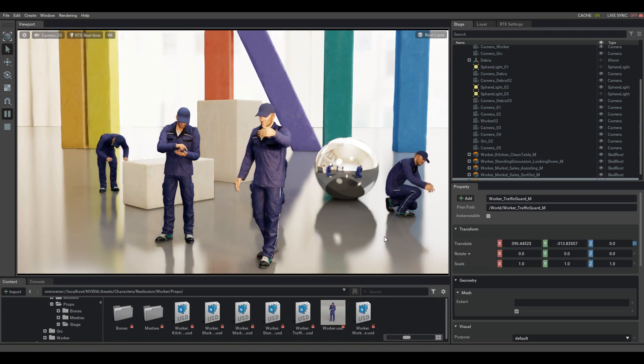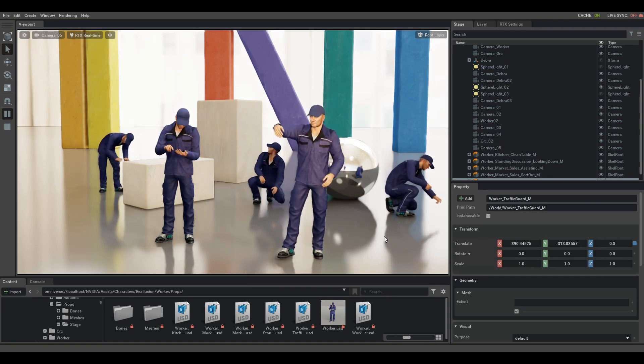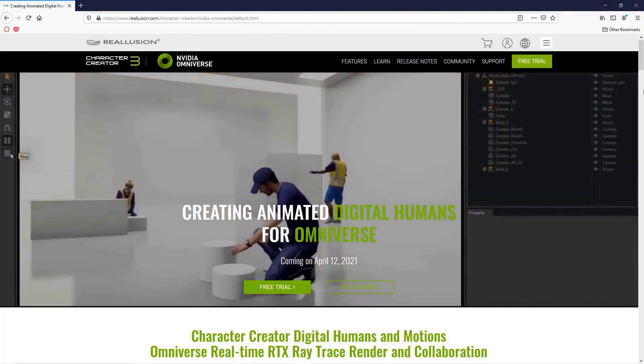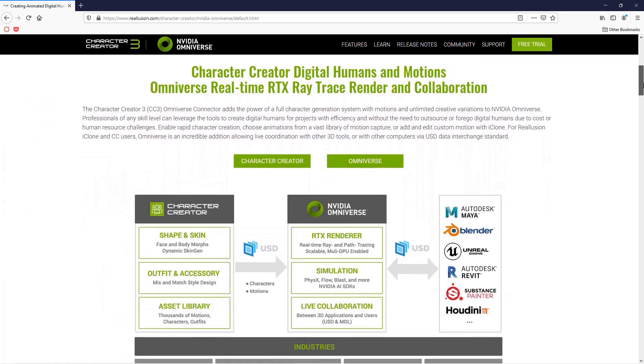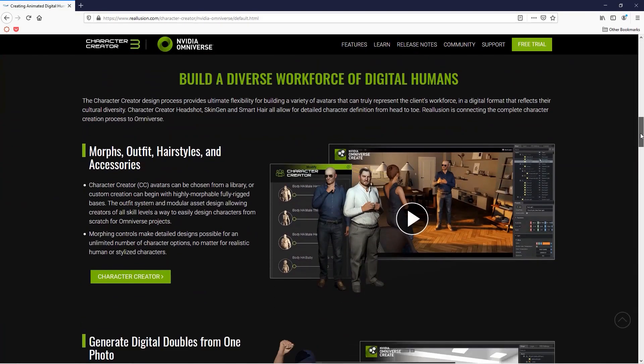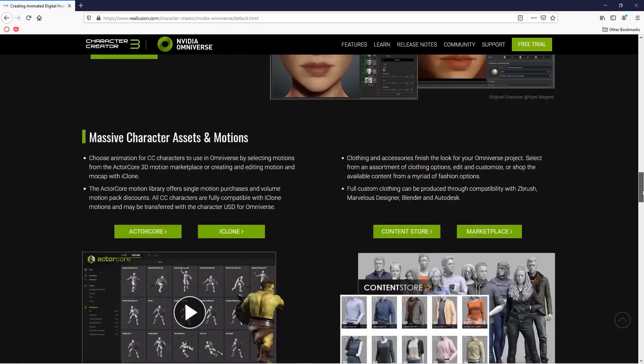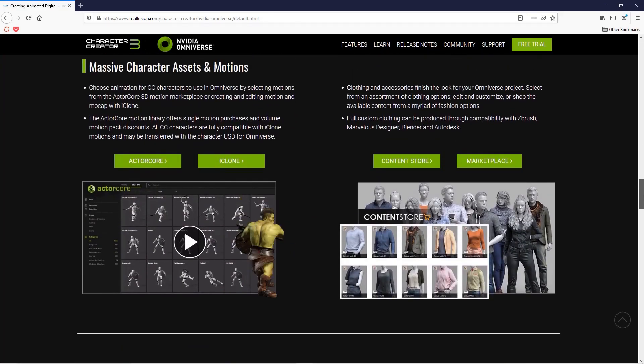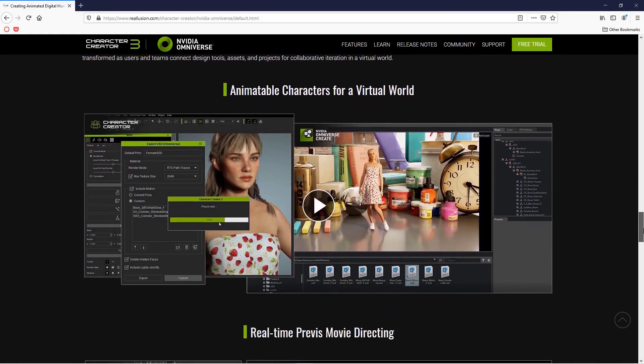On the main Omniverse and Character Creator landing page, you can find tons more resources that will allow you to create and customize your own unique characters. You can also access thousands of motions through ActorCore that are fully compatible with Omniverse as well.